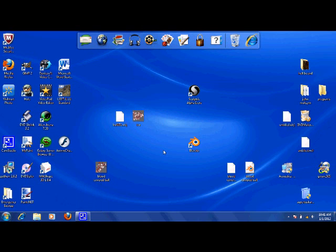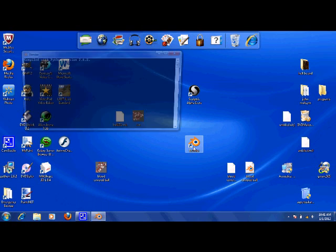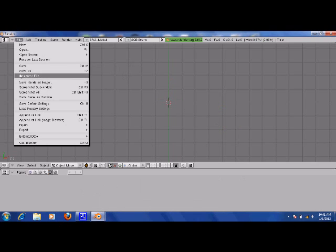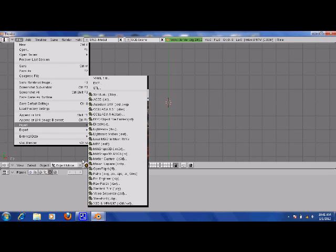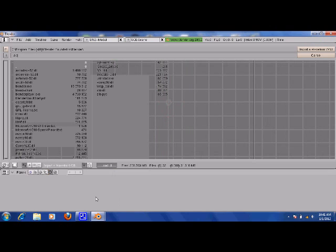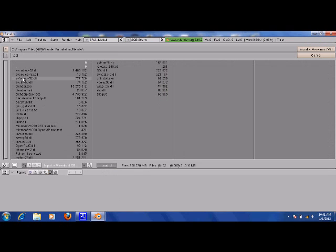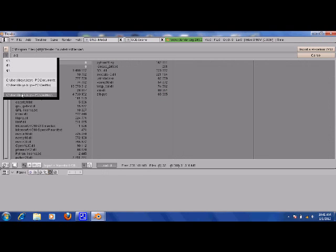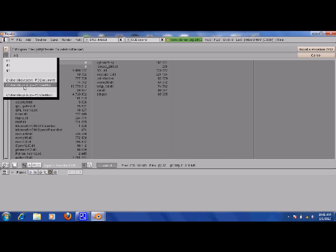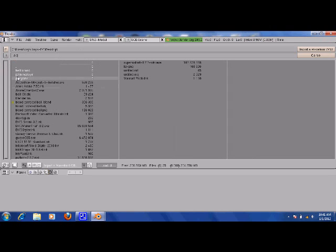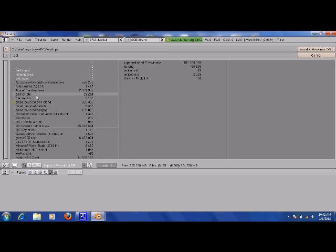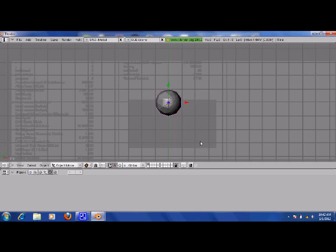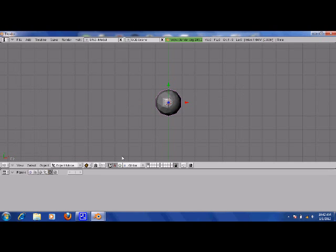So I'm going to open up Blender. And I'm going to delete the default stuff. I'm going to import an OBJ file. Go to Desktop, and I'm going to look for Ball101 OBJ. Import. Just say Import again. And here we go.